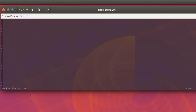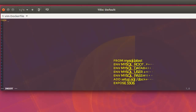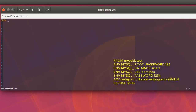In Vim, I'll go to insert mode. The first instruction is 'FROM', which specifies which image we're going to customize. I'll use 'FROM mysql:latest'.